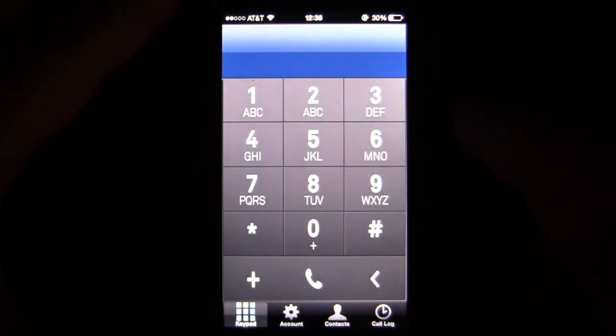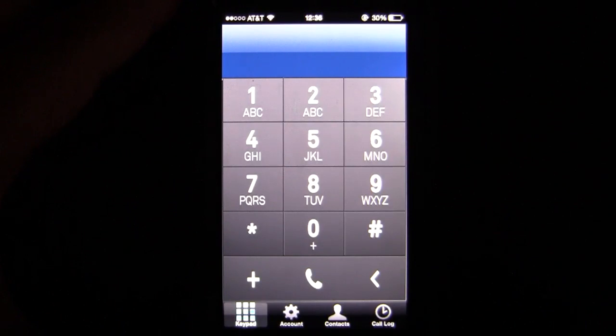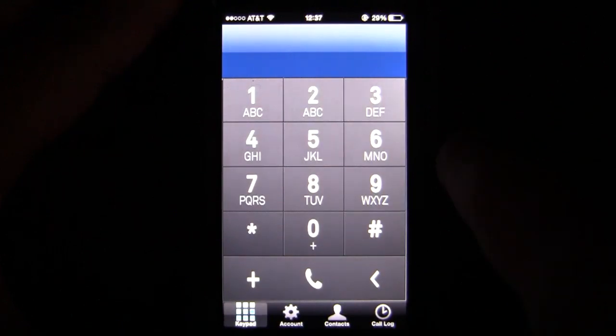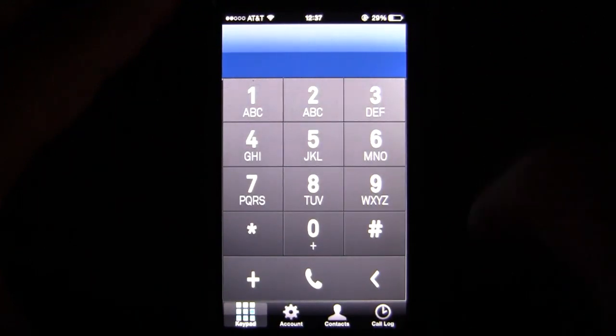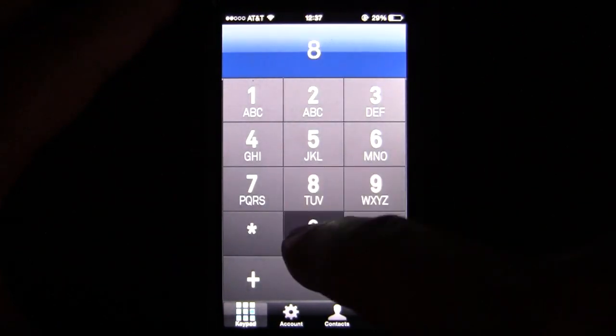Once you're done, log in and you can access the keypad, account, contacts, and call log.